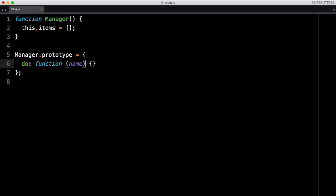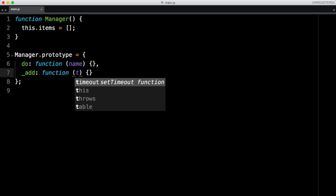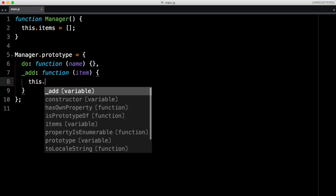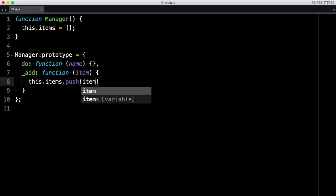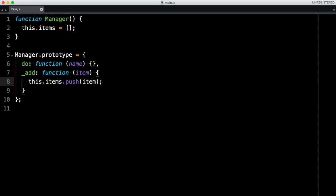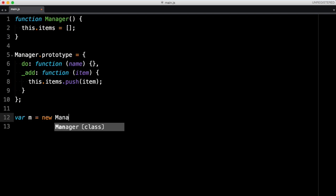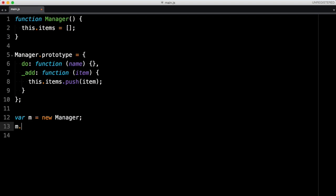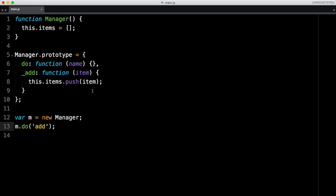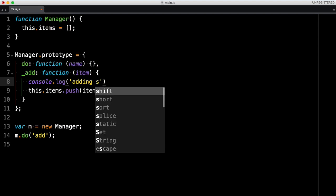The 'do' method takes a 'name' parameter — the name of the function we want to call. Manager allows you to add items to the items array. I'm going to create that add method using an underscore prefix to indicate it's private, so it can't be called directly. The '_add' method takes an item and pushes it to the items array. Then we create an instance with 'new Manager' and call 'manager.do' with 'add', adding a console log saying 'adding item'.